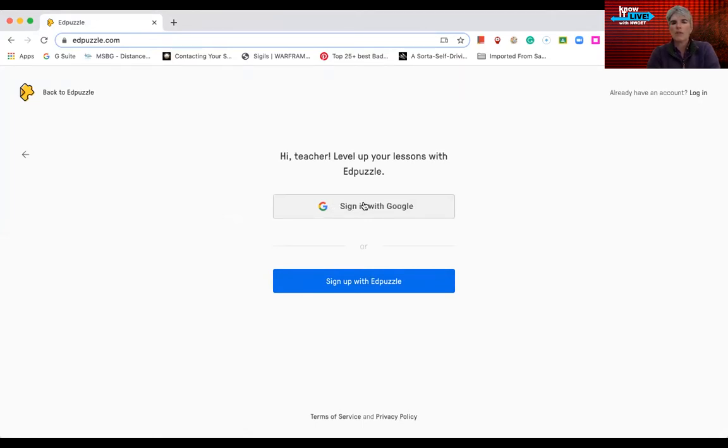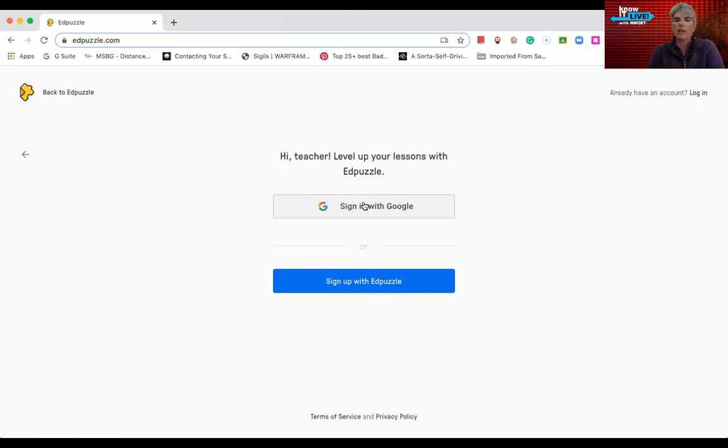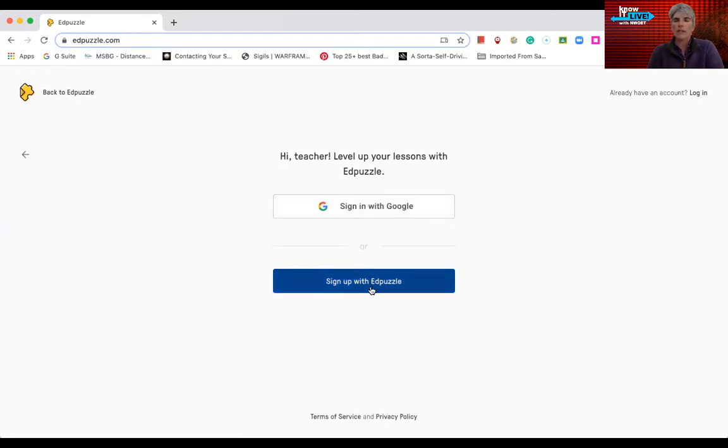Now there were some issues with teachers who had accounts that you need to get that code from your district. So if you have paid accounts, if you have something a certain way that your district is expected to log in, you might want to find that information out first. But you can get an account via your Google or you can sign up with EdPuzzle directly. So I'm going to hit sign in with Google.